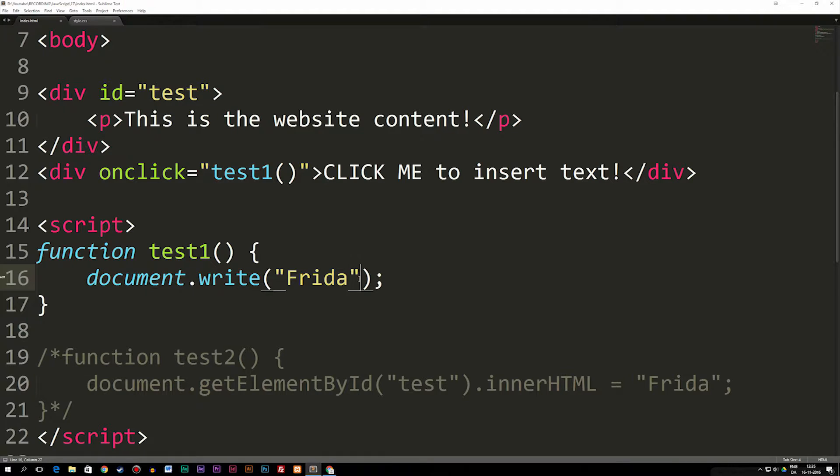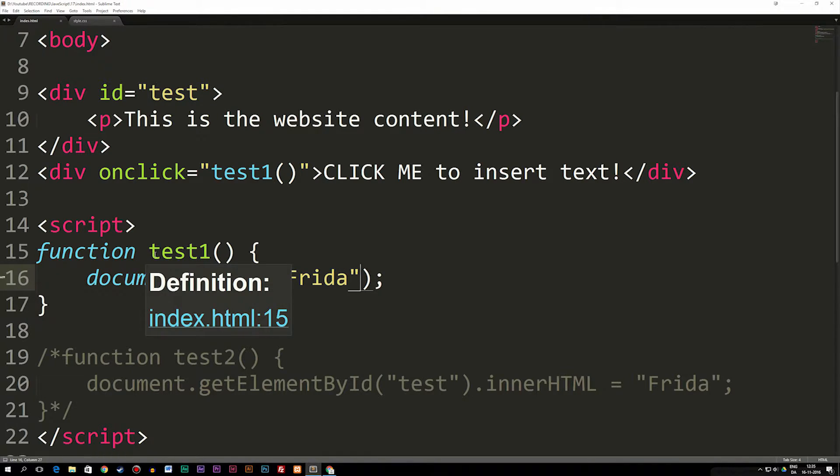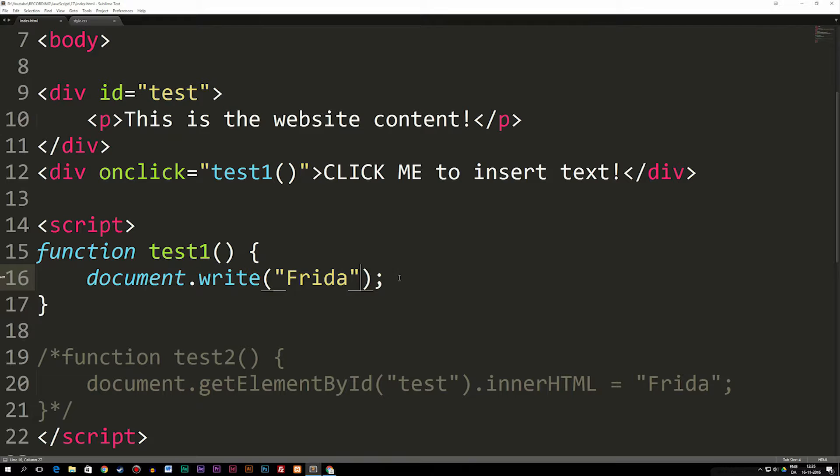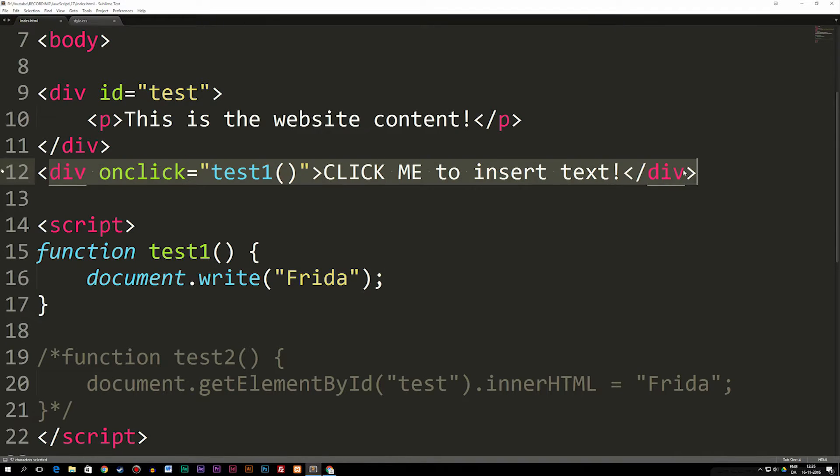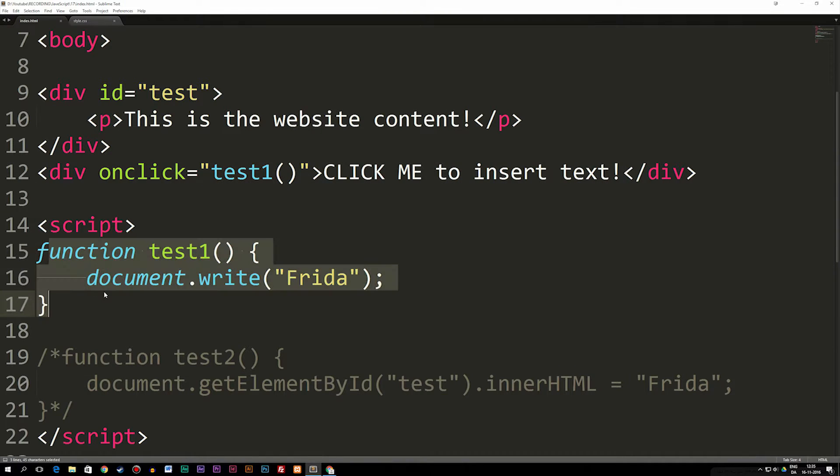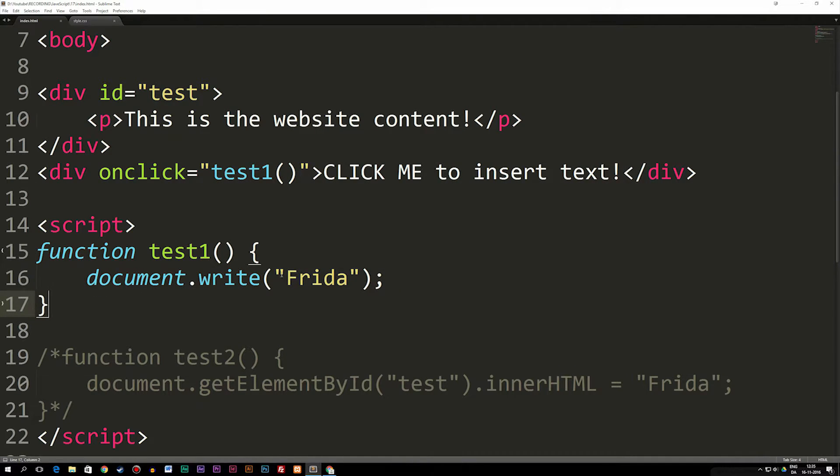Right now I'm using document.write inside a function called test1. When it comes to creating content inside your website using a function like this, when I click this div up here that has an onclick event to test1, which is this function down here, it creates some text called 'Frida' inside my website.